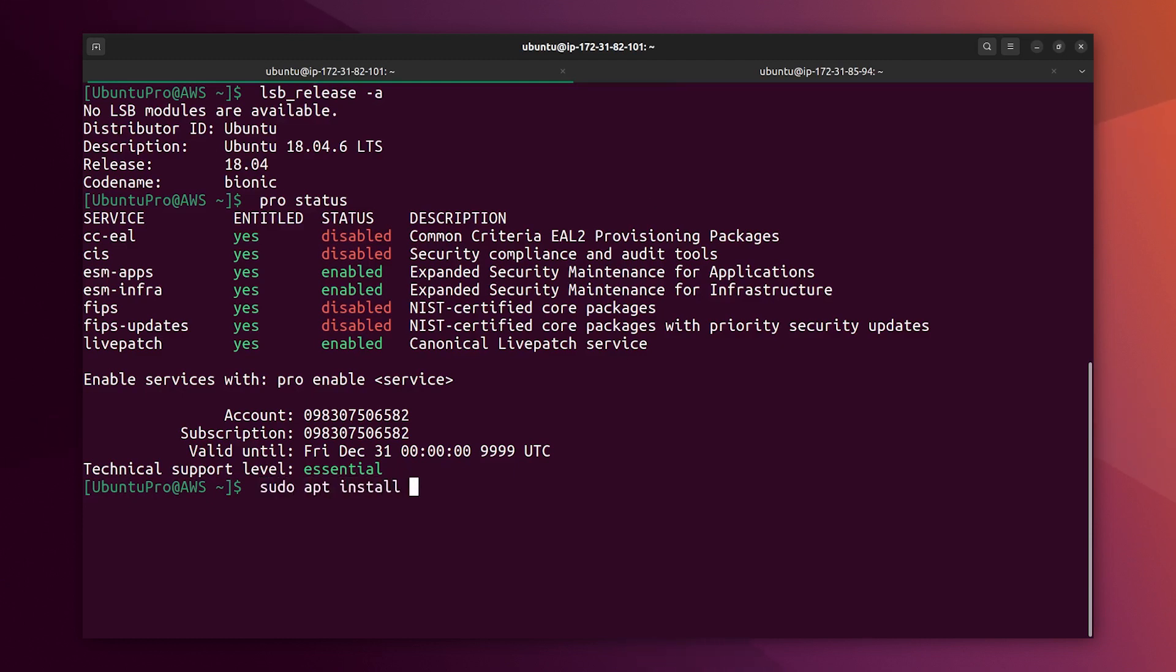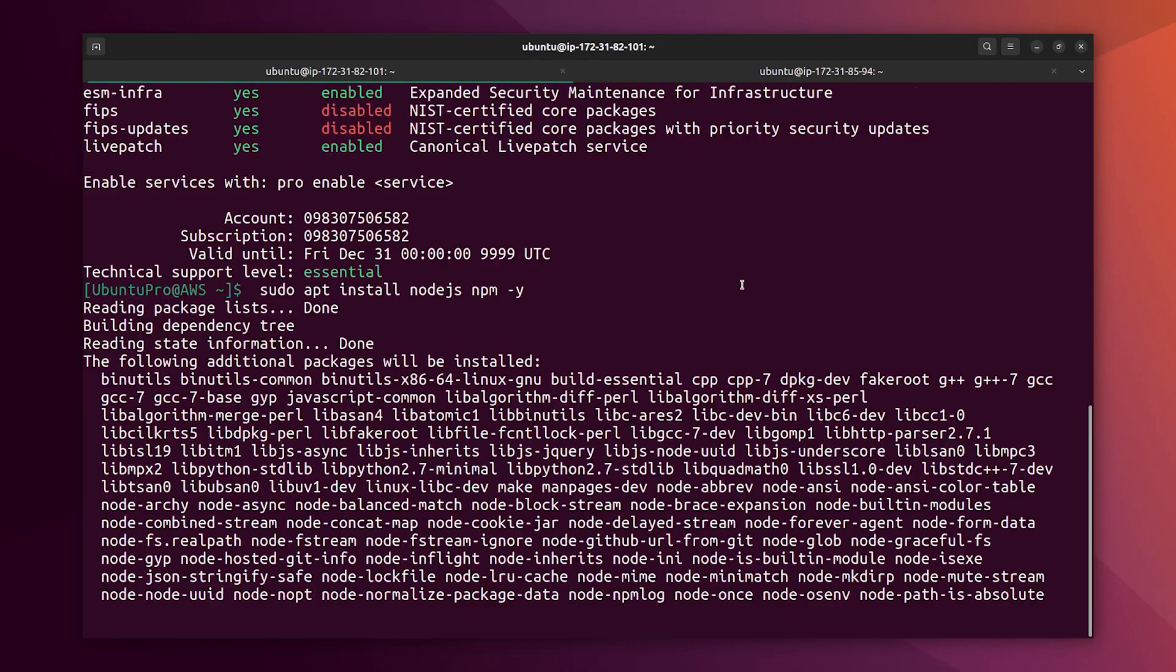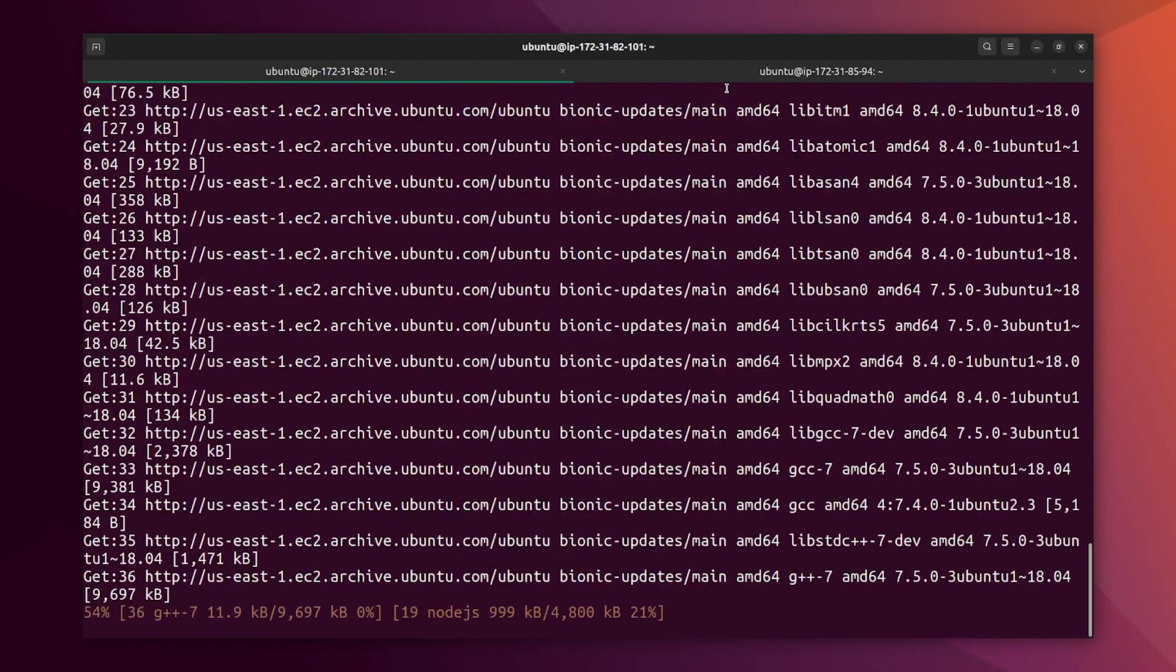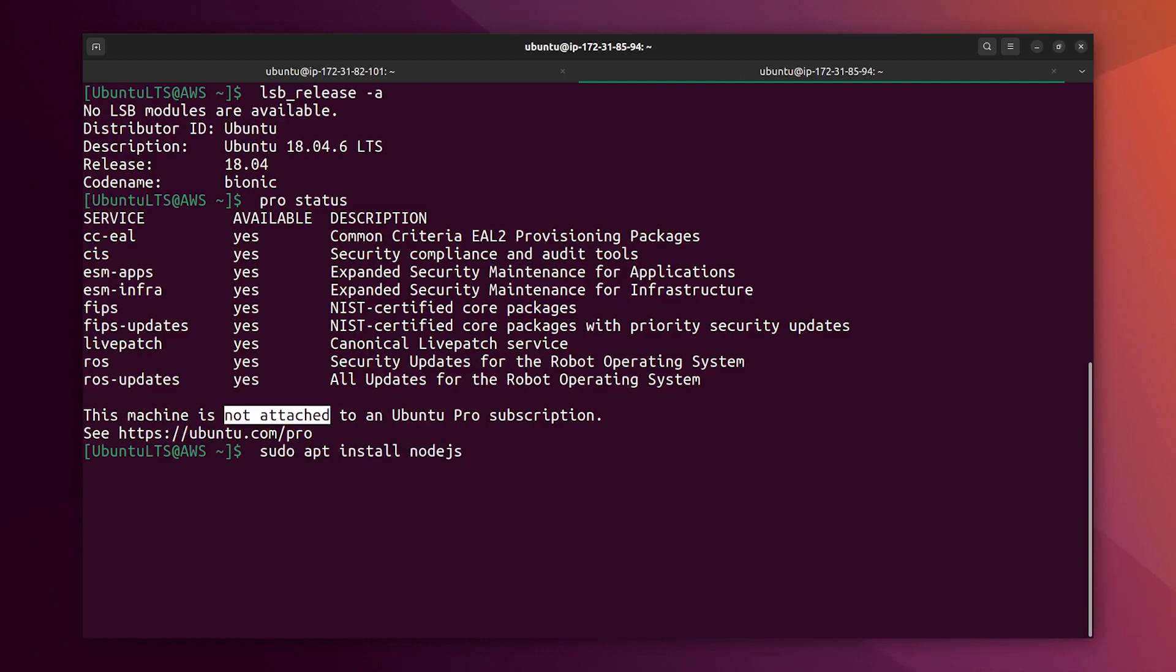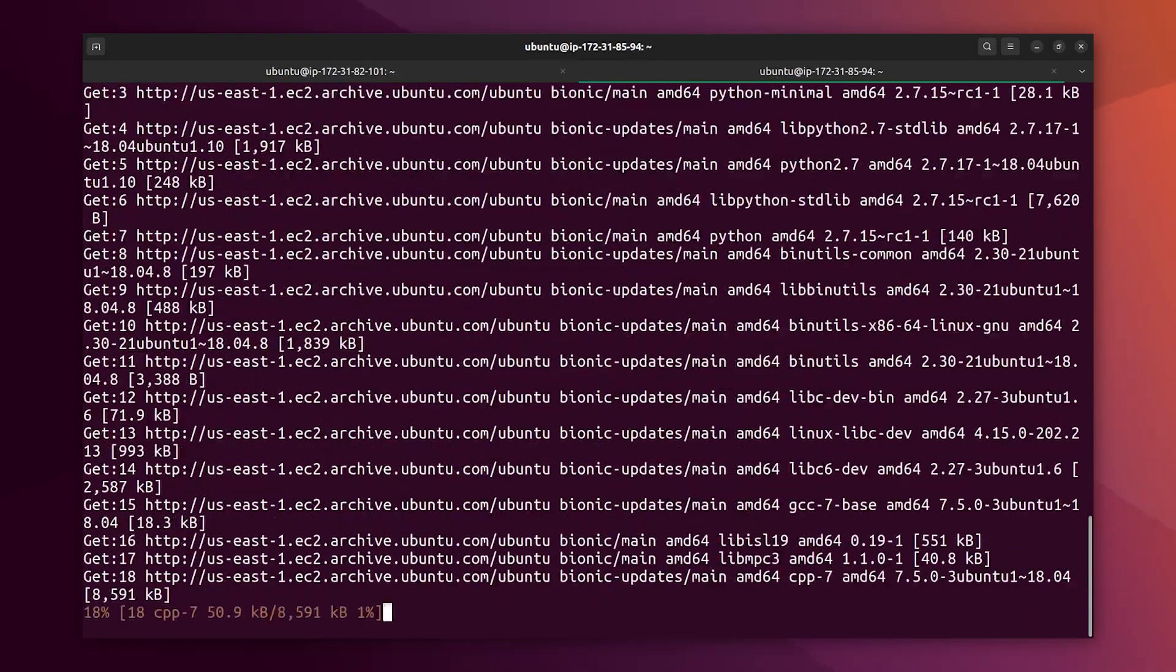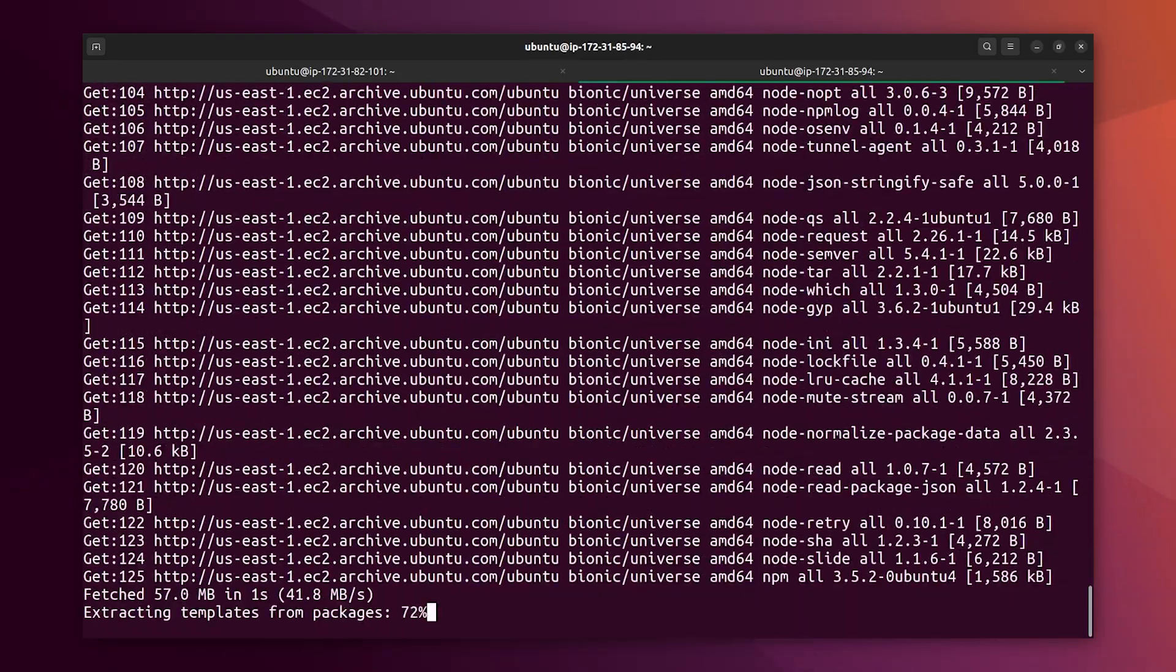Let's install Node.js and NPM. Okay let's do the same on the LTS version. App install Node.js and NPM.